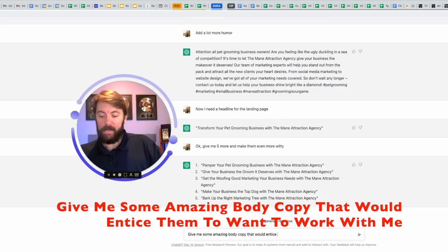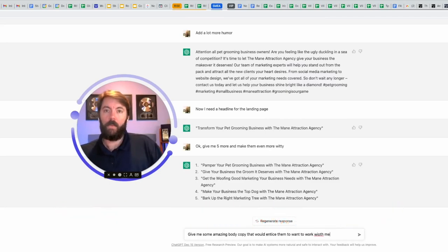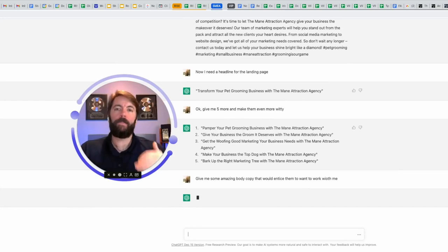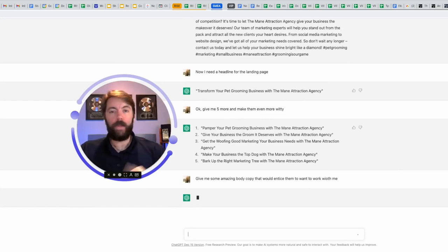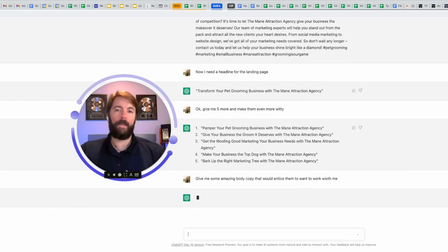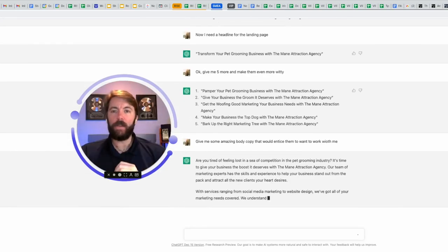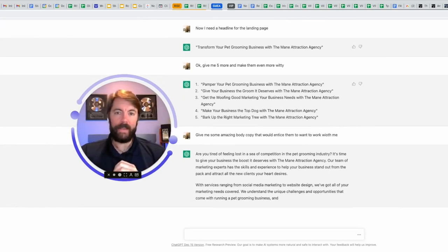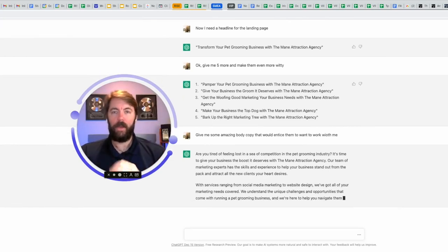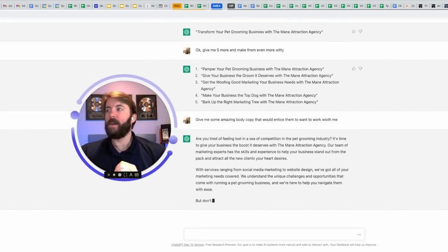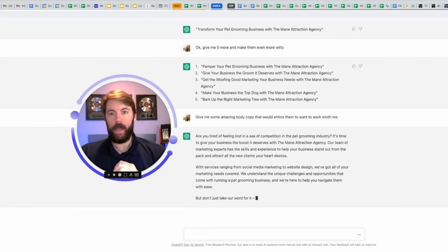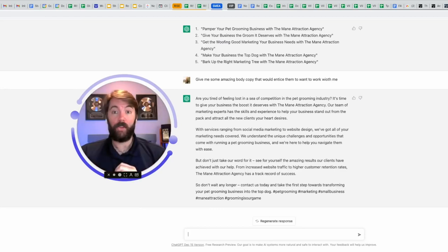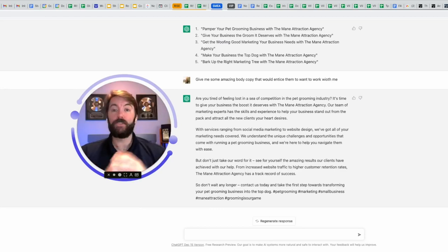This will create the entire landing page for you. It will create the policy pages, the disclaimer page. You can give it whatever prompt you want. How do I lose weight in the next 30 days? What do you think about fasting for health? Help me write a memorable Christmas card for my wife. There's no end to what this can do.